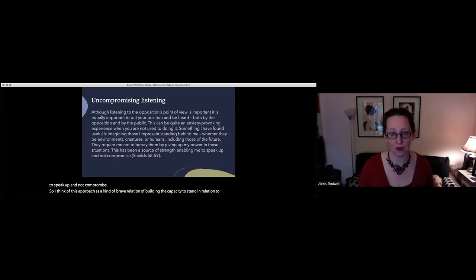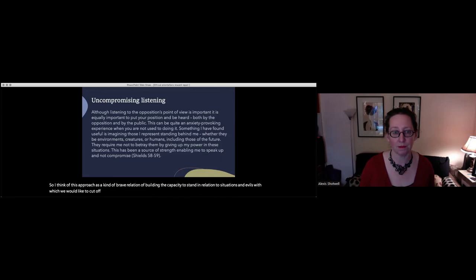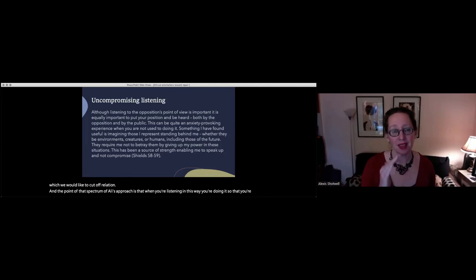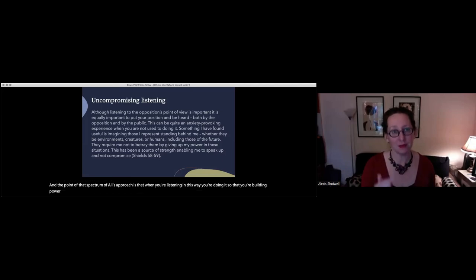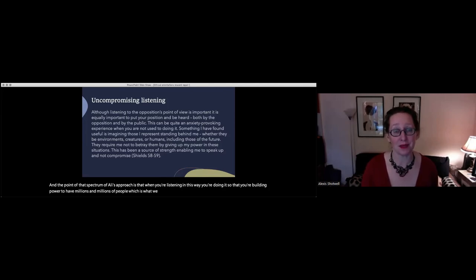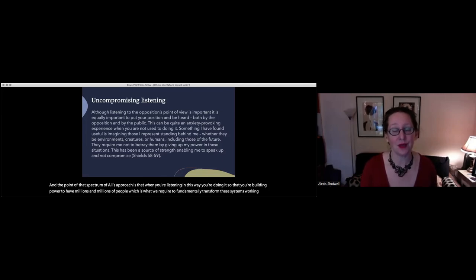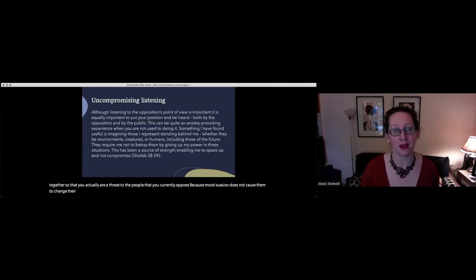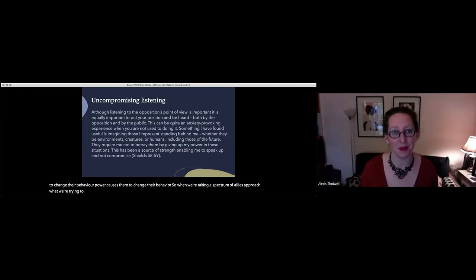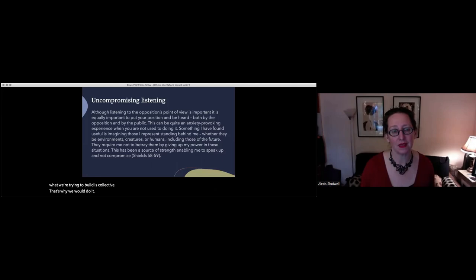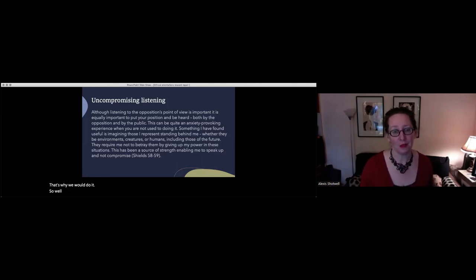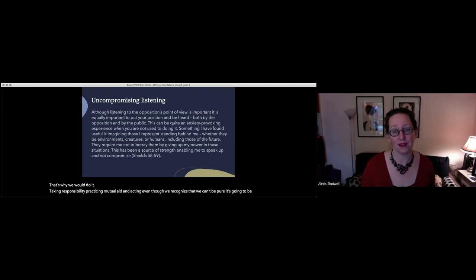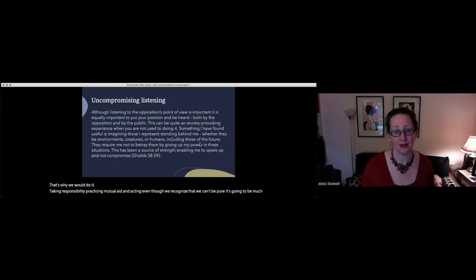I think of this approach as a kind of brave relation of building the capacity to stand in relation to situations and evils with which we would like to cut off relation. And the point of that spectrum of allies approach is that when you're listening in this way, you're doing it so that you're building power to have millions and millions of people, which is what we require to fundamentally transform these systems, working together so that you actually are a threat to the people that you currently oppose. Because moral suasion does not cause them to change their behavior. Power causes them to change their behavior. So when we're taking a spectrum of allies approach, what we're trying to build is collective power. That's why we would do it.